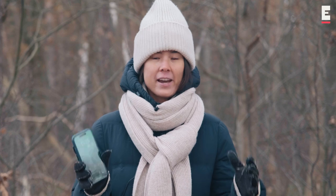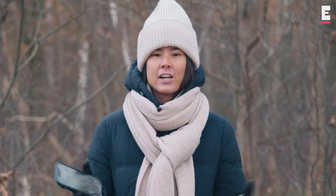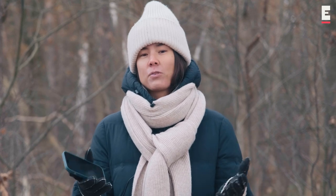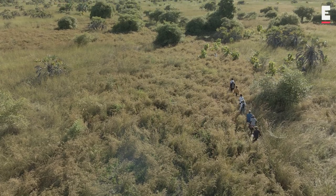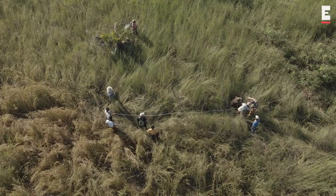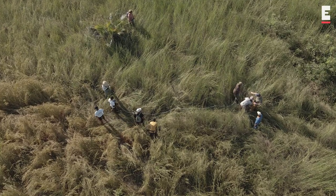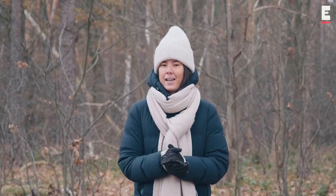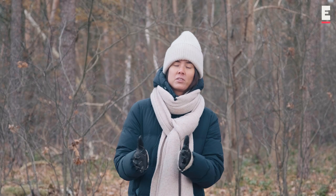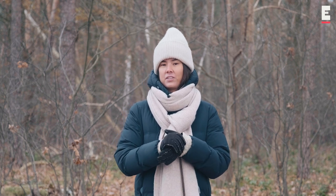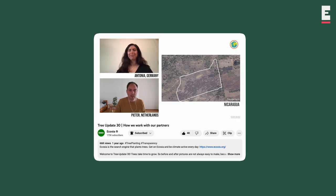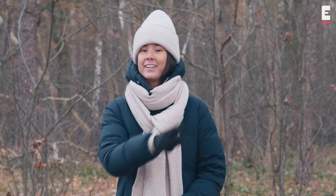Because we save all of that information inside an app with exact geotags, we can always come back to that area one, two, or three years later and check on your trees to see if they are growing well and if they're healthy. We sometimes employ local auditors who can check more regularly on the sites, and combining this with satellite monitoring technologies — that's actually how we check on your trees. We covered all of these methodologies in tree update number 30, which you can watch again here.